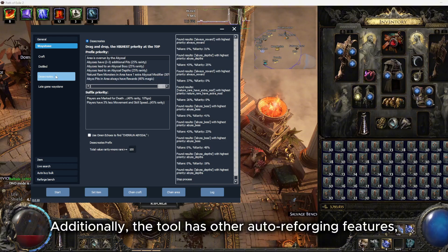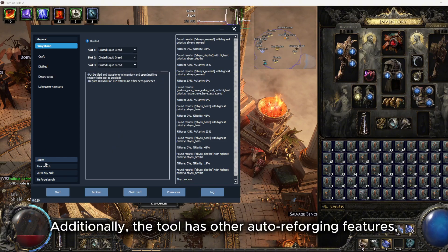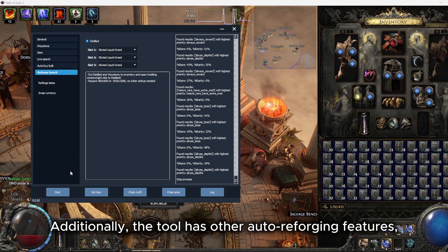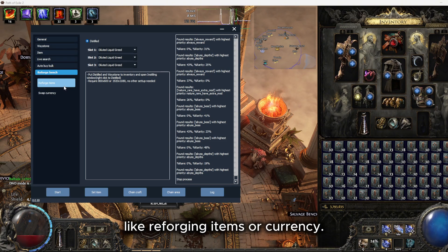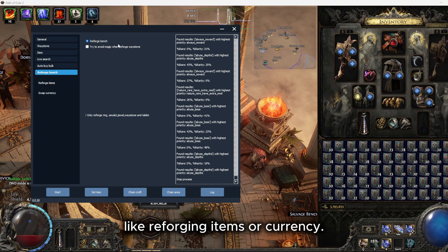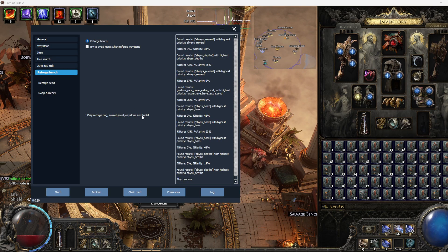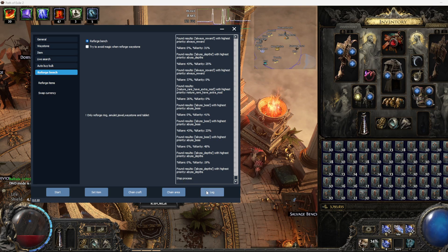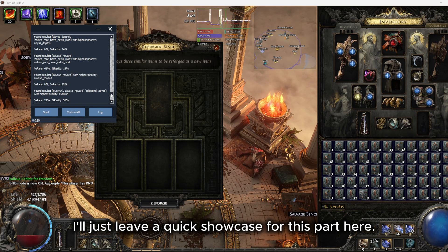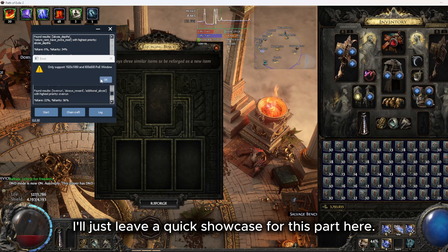Additionally, the tool has other auto-reforging features, like reforging items or currency. I'll just leave a quick showcase for this part here.